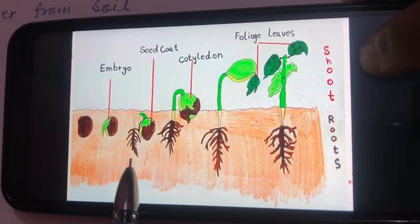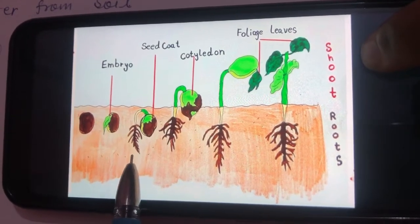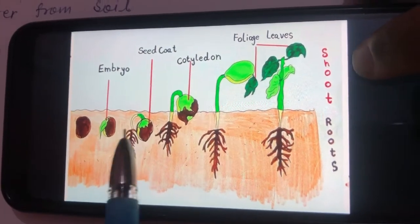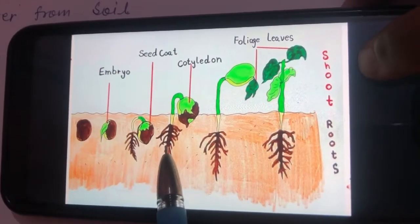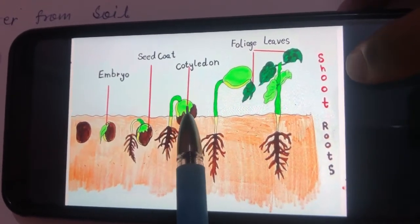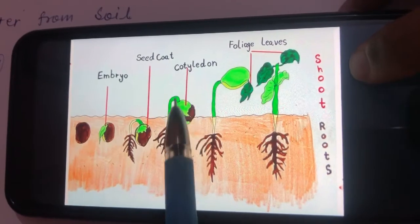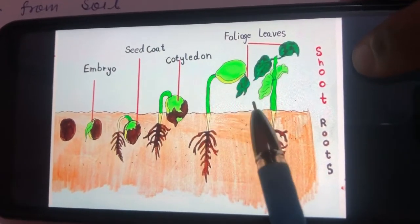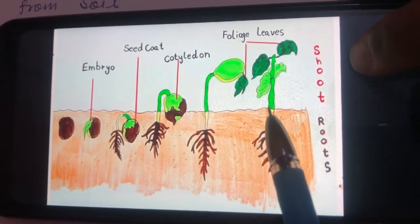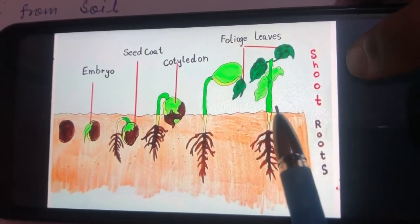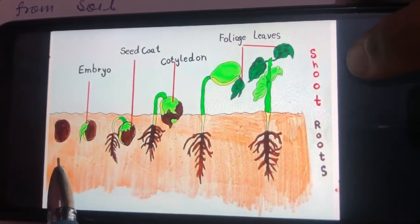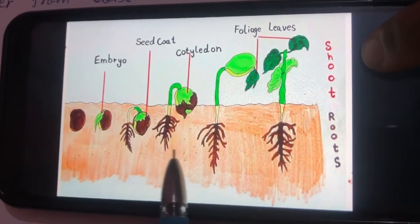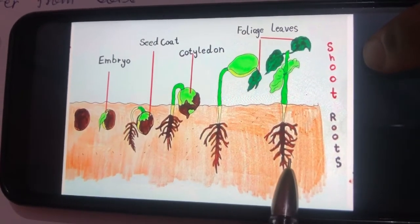After the seed coat breaks open, the root starts coming out. The function of these roots is to fix the baby plant and to absorb water and minerals. In the next few days, the cotyledons and the shoot start coming out of the soil, slowly growing into a new plant called a seedling or sapling. This journey from seed to seedling is called germination.